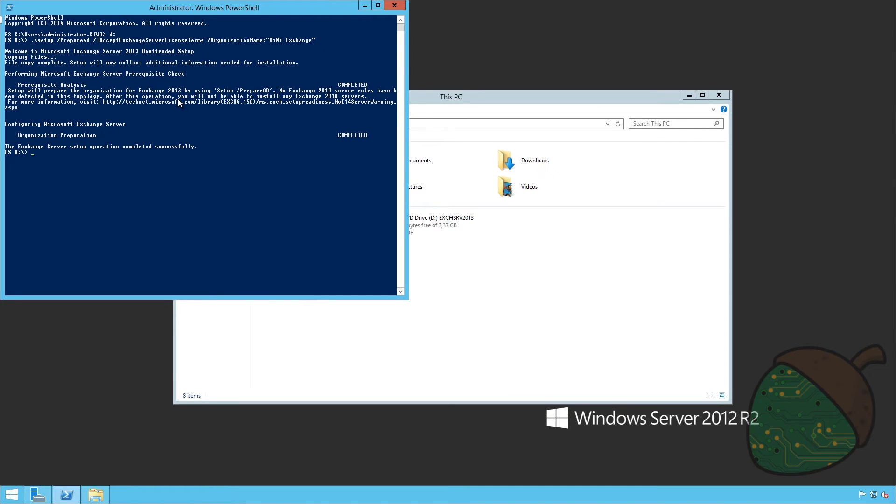After the setup has completed we can see that we have one warning. This is basically telling us that after we install Exchange 2013 we will no longer be able to install Exchange 2010 servers.